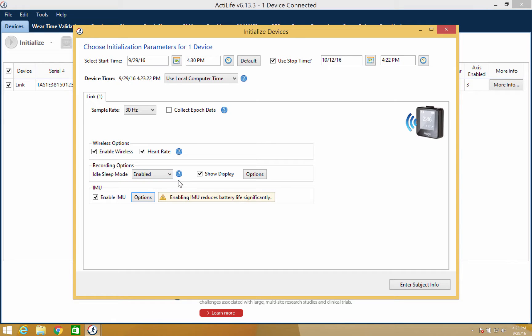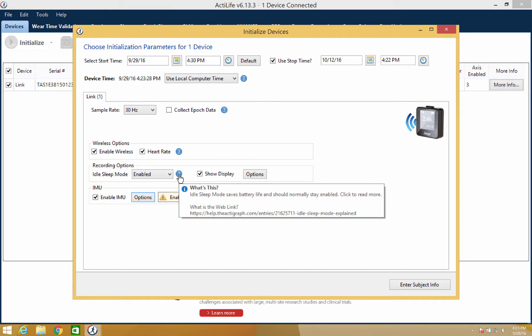Anything that's not covered in this video can be explored by clicking the blue question mark buttons next to each data collection parameter. This will take you to our help page for additional information.